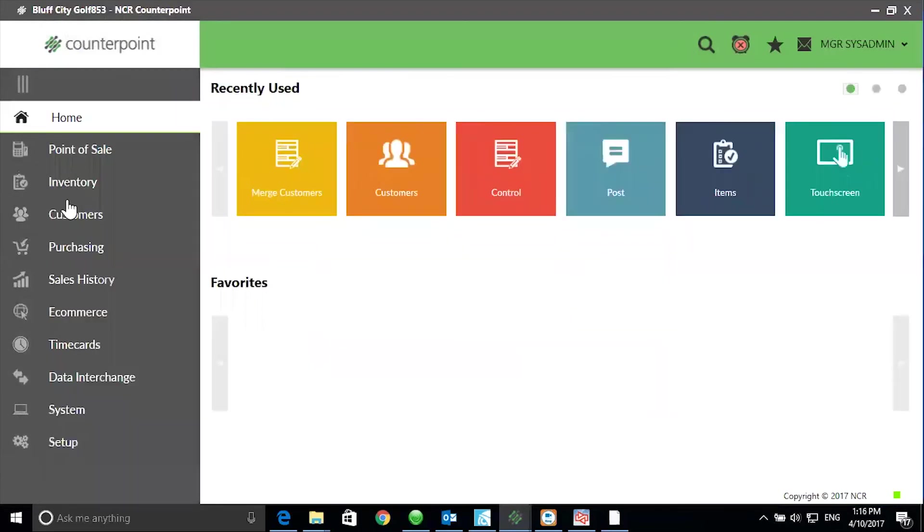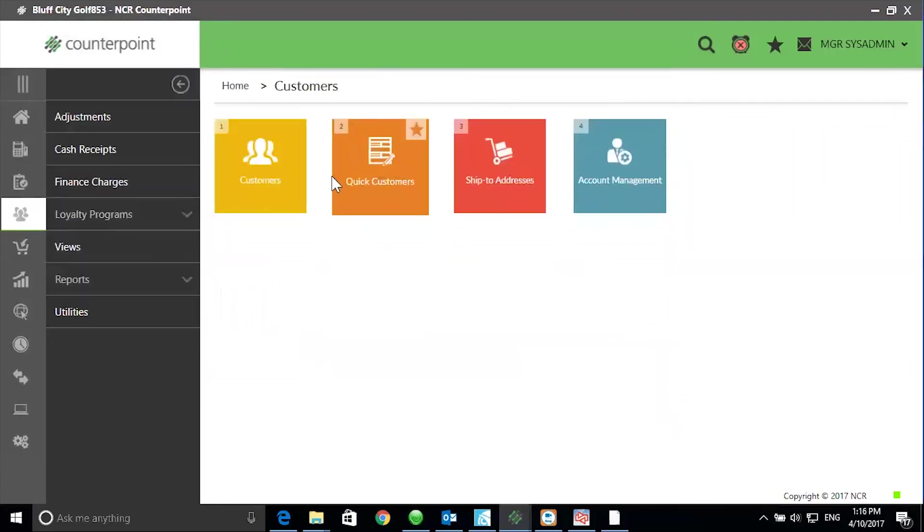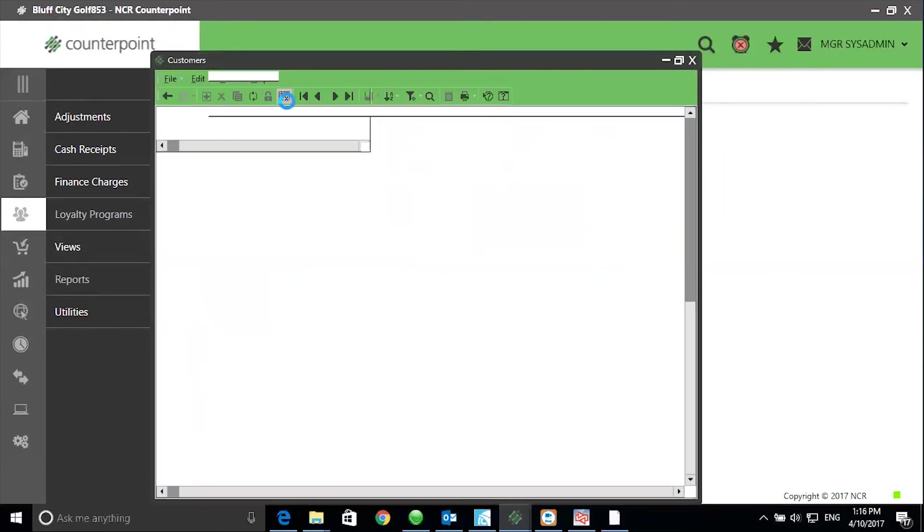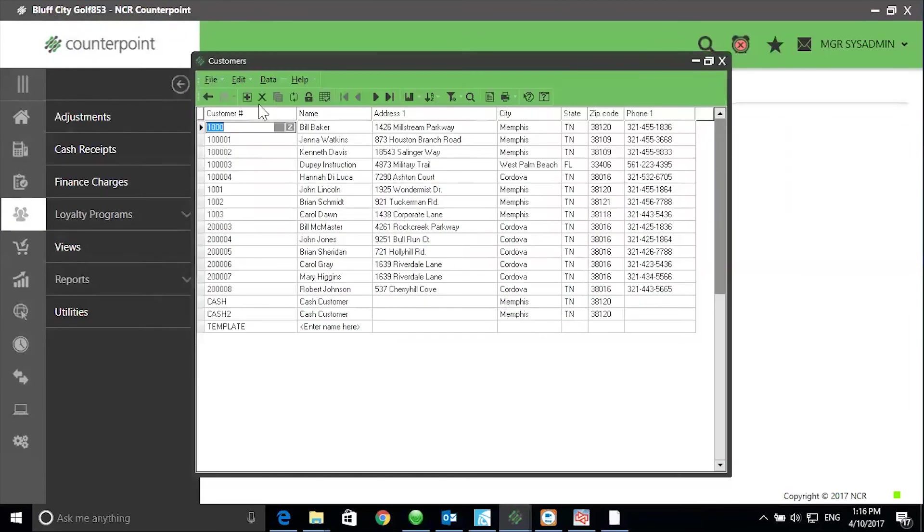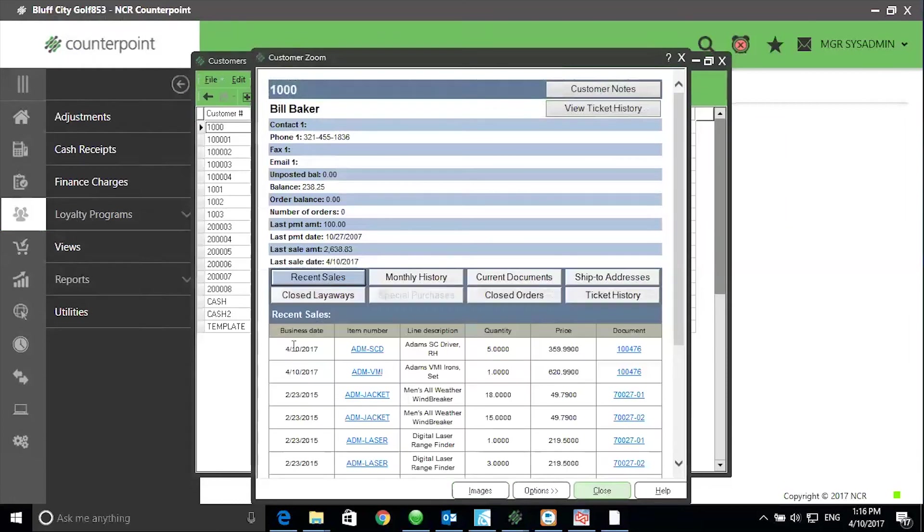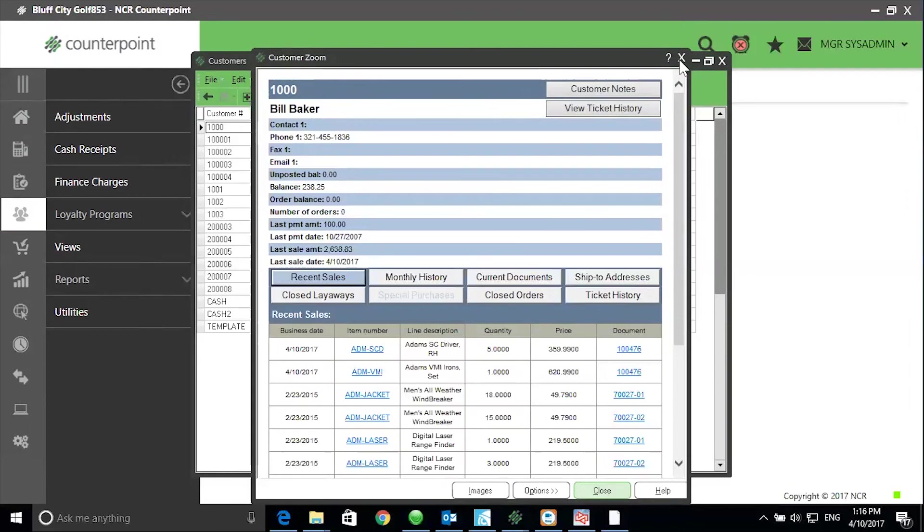Go back to customers. Select the table view. Zoom in on the remaining Bill Baker record. Notice Bill Barker is gone. And when I zoom and go to recent sales, I can see the history from Bill Barker is now associated with the Bill Baker customer record.